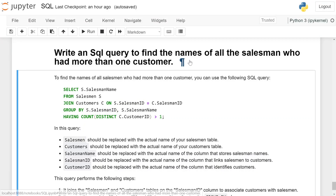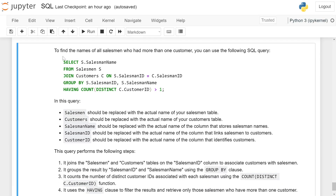Write an SQL query to find the names of all the salesmen who had more than one customer. To find the names of all the salesmen who had more than one customer, you can use the following SQL query: SELECT s.salesman_name FROM salesman s JOIN customer c ON s.salesman_id = c.salesman GROUP BY s.salesman_id, s.salesman_name HAVING COUNT(DISTINCT c.customer_id) > 1.